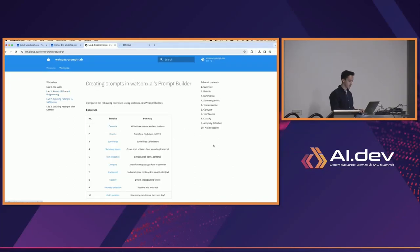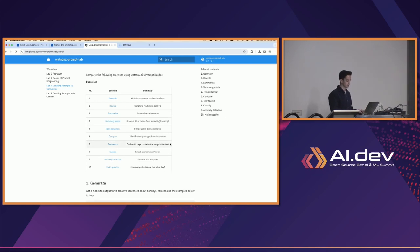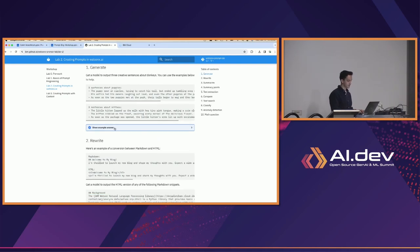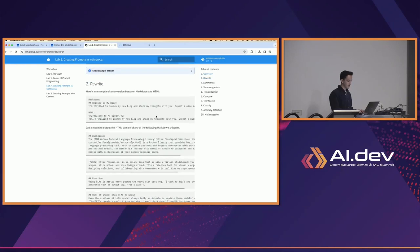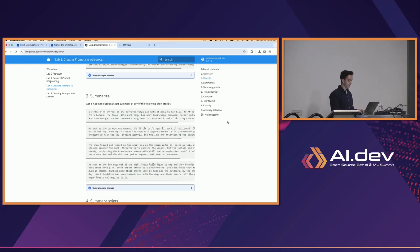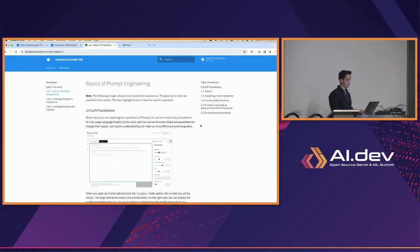In lab two, it's more of an exercise-based lab where there are 10 prompts or exercises, along with some example answers if you click through. Each one is a different task — for example, one is generating creative sentences, another is summarizing a transcript, and so on. We'll try to do this part individually, but for the first maybe 20 minutes or so we'll go through lab one and the prompt lab itself.